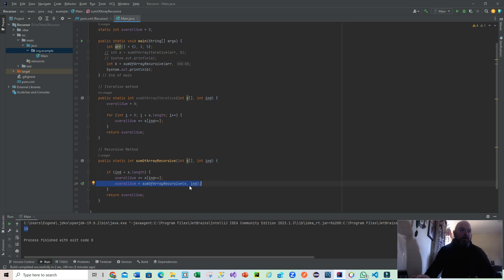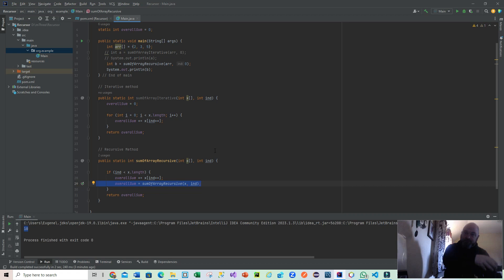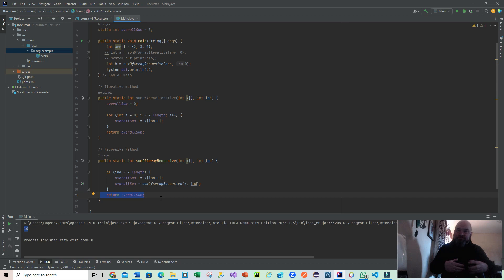It calls itself, and we'll be feeding in the same array, but now we'll be feeding in an index value of one, so therefore it's gone up one and it adds that to the overall sum. It repeats that procedure. Obviously, once we reach the length, it breaks out of the if and returns overall sum. Bada boom, bada bing, that's a recursive method.